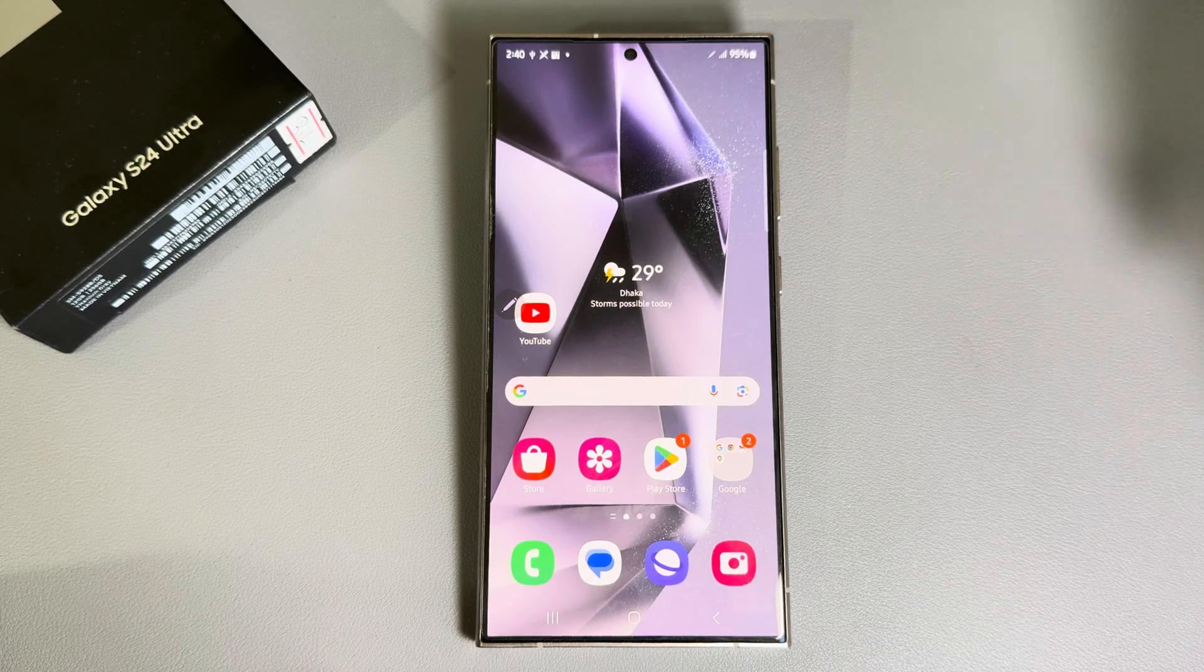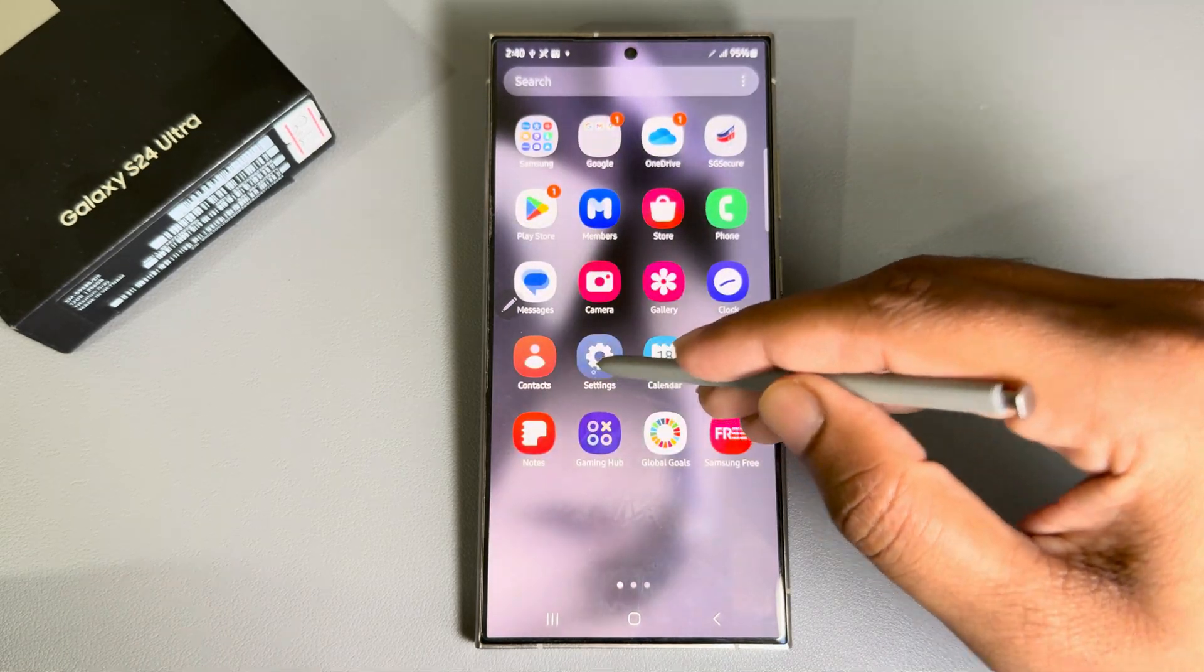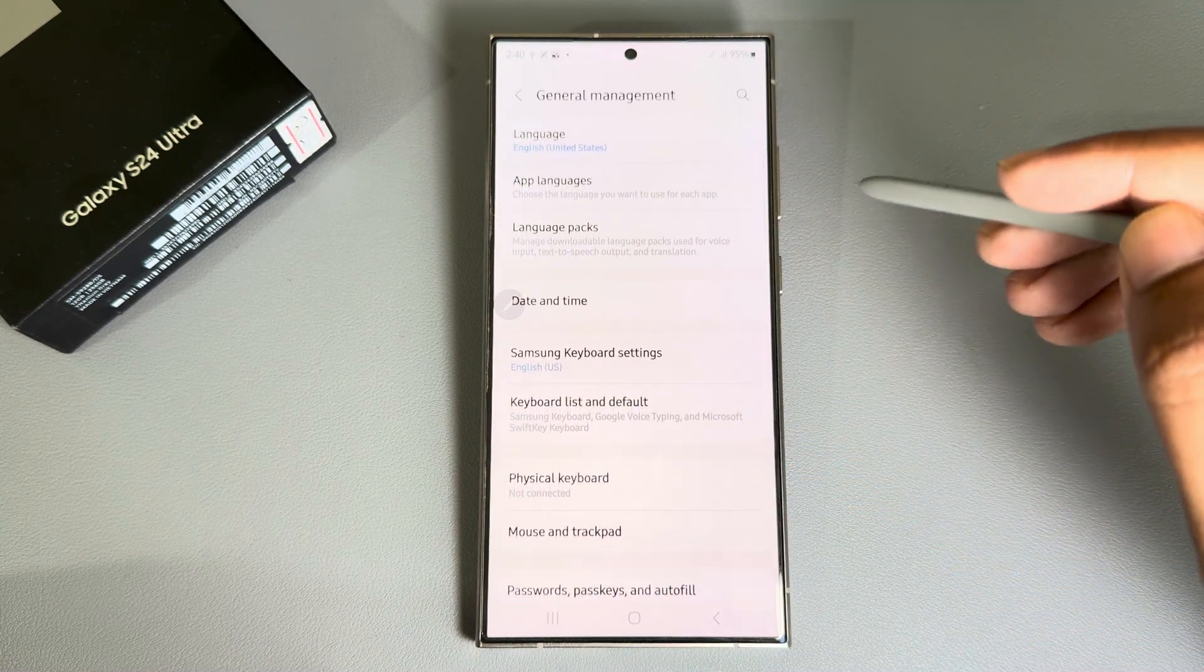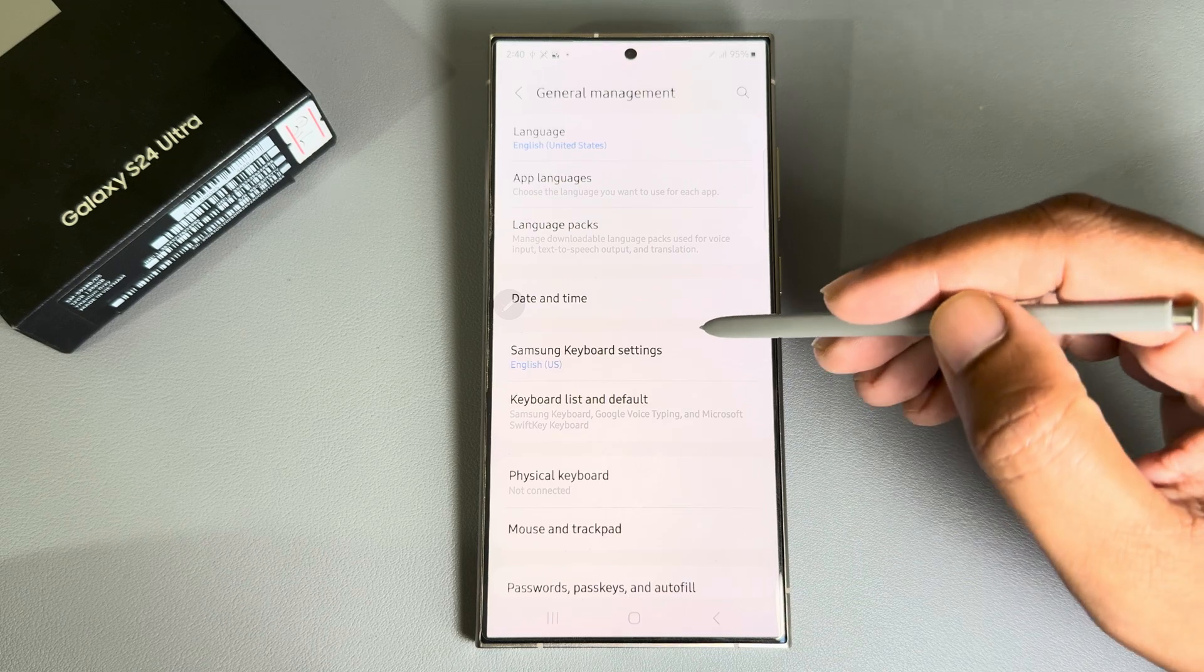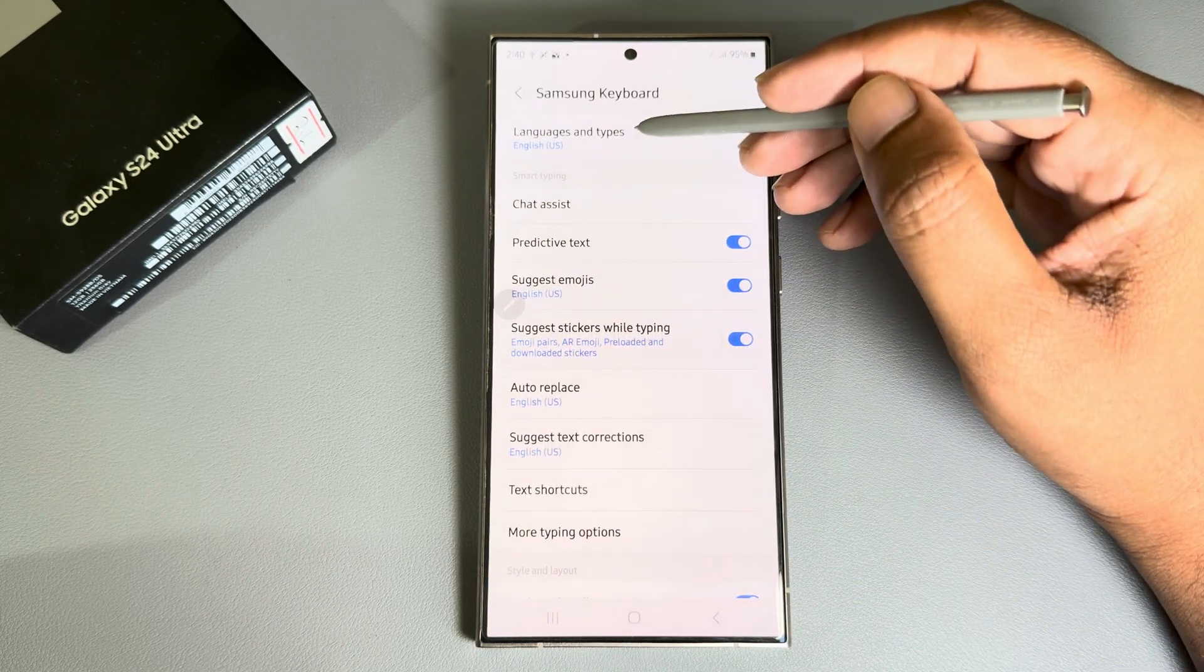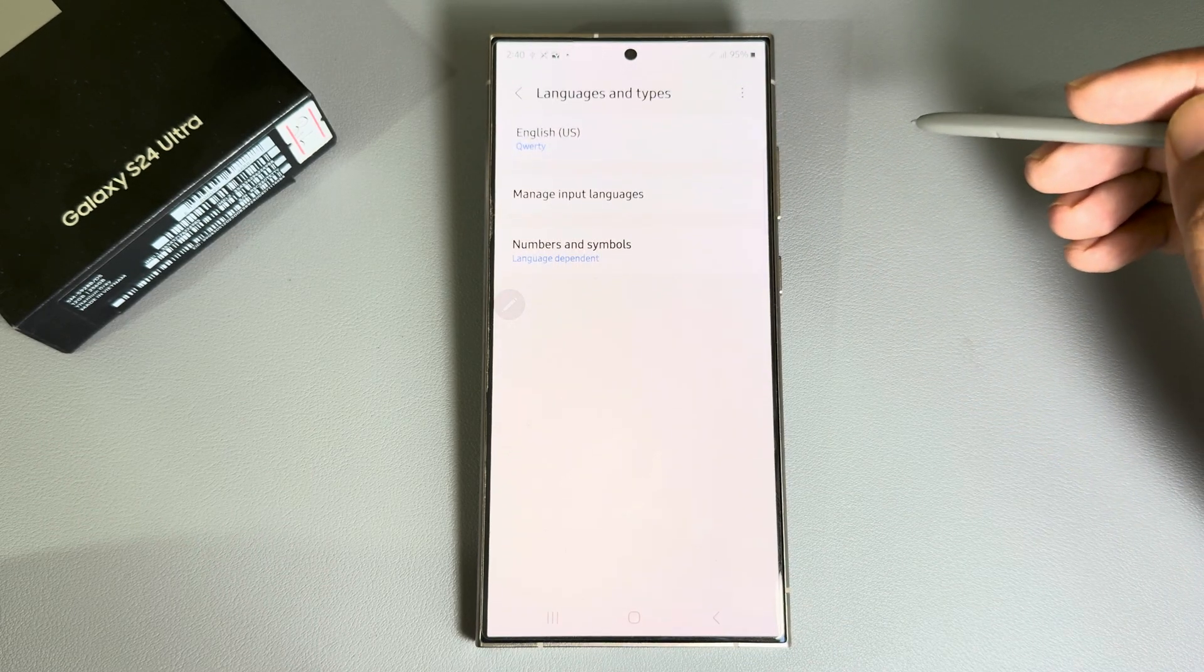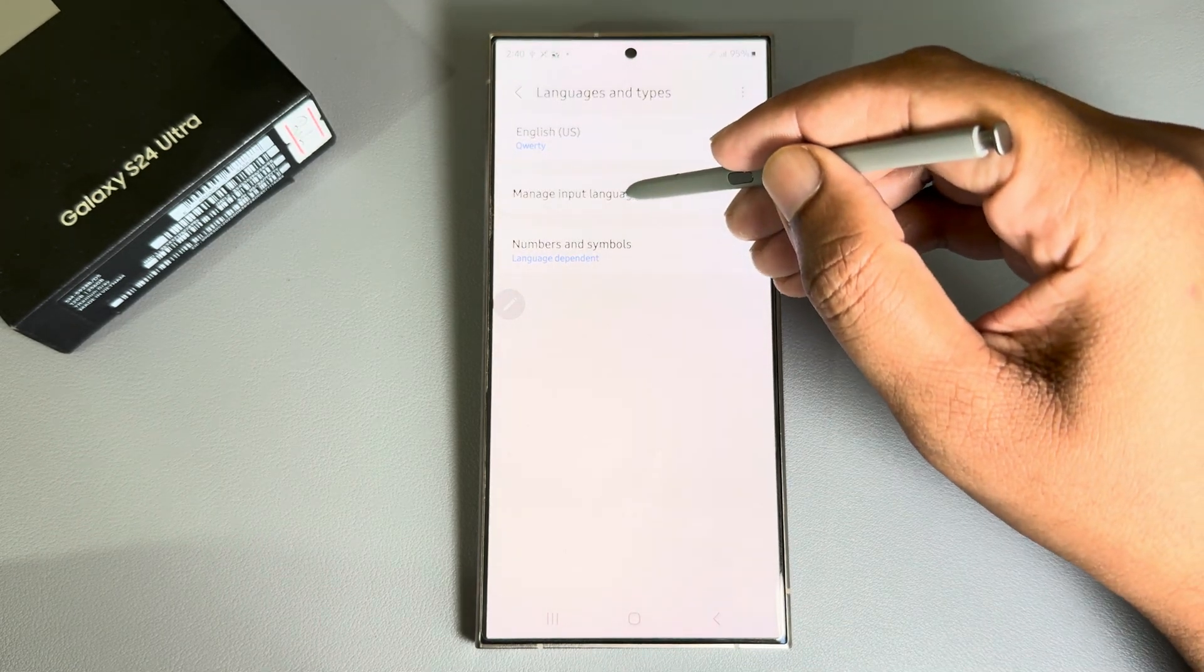To add more languages on your Samsung keyboard, open the settings and go to general management. From here, select Samsung keyboard settings, then language and types at the top corner. Select this option and then press on manage input language.